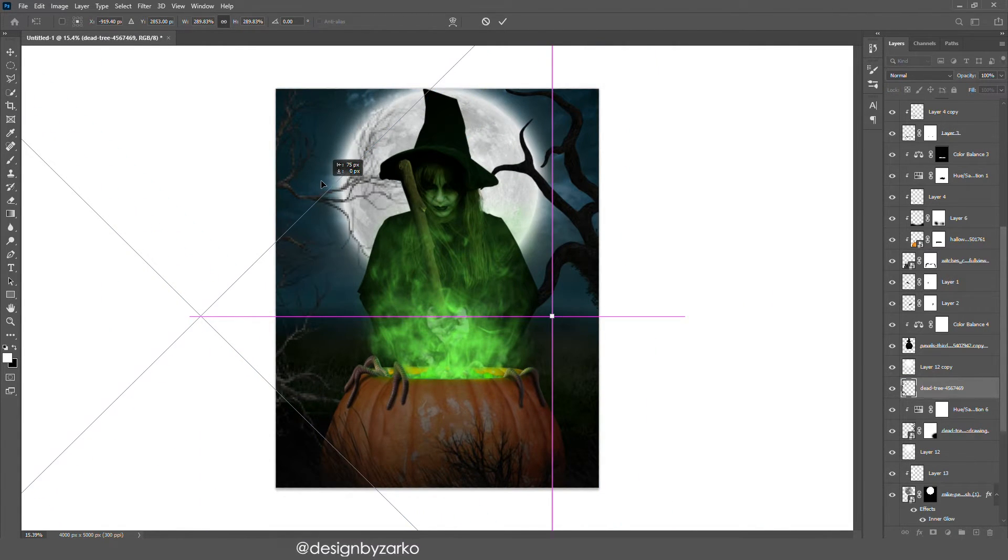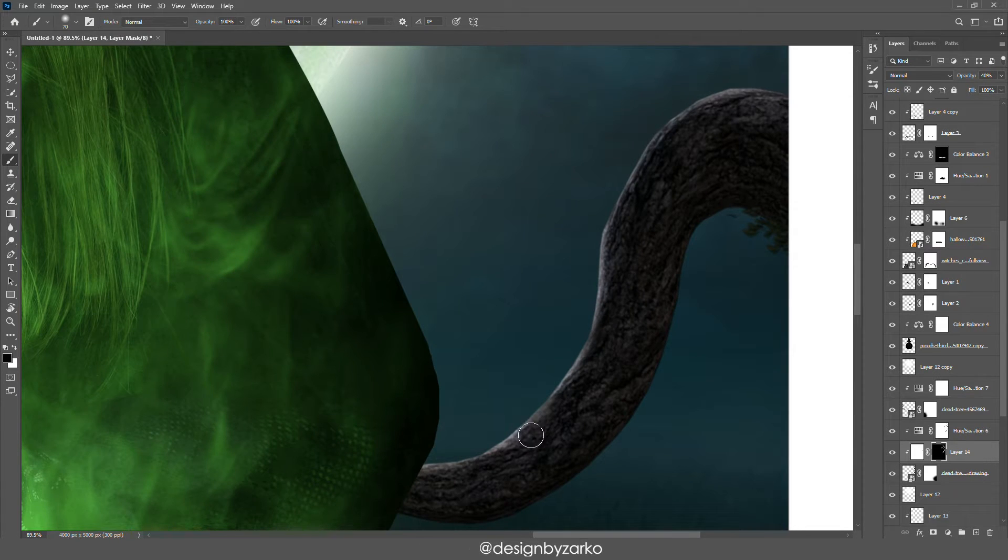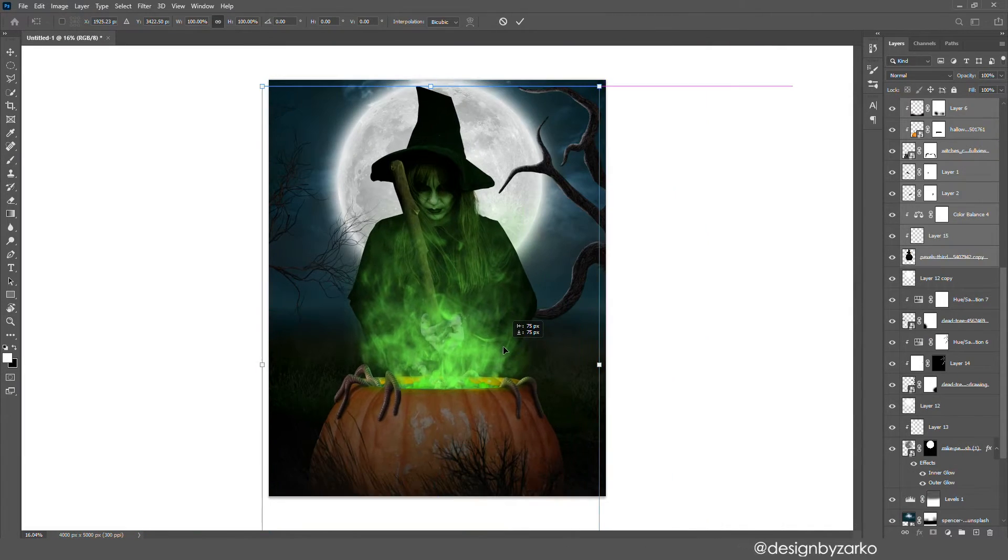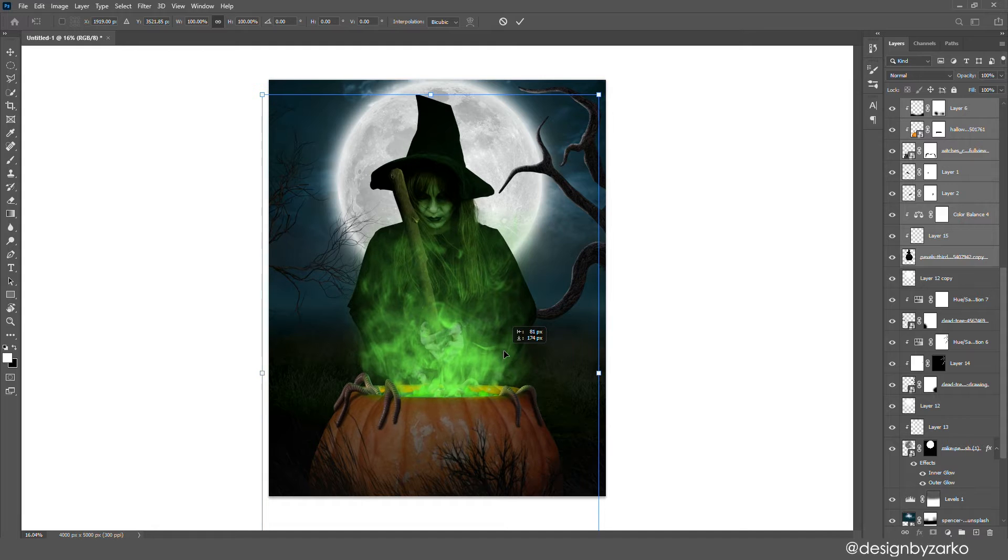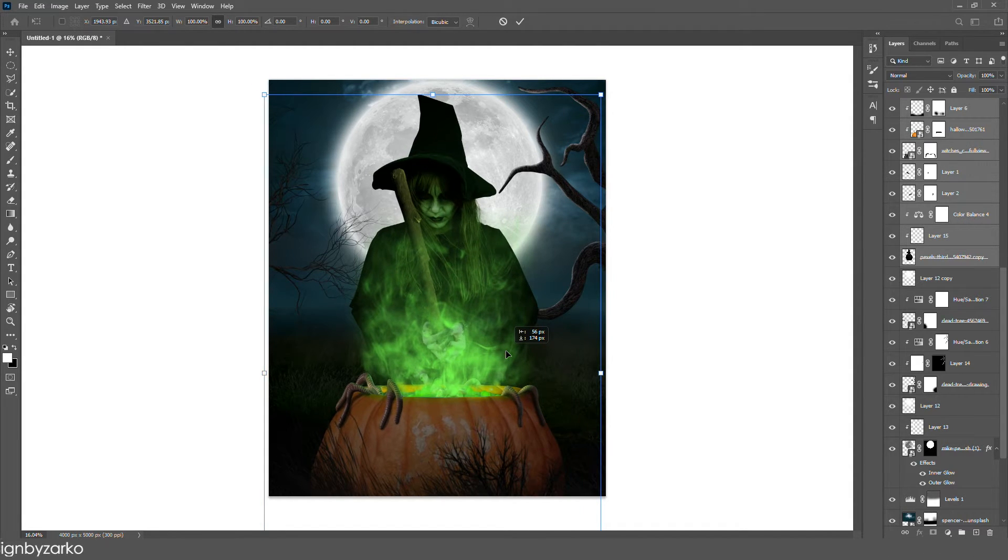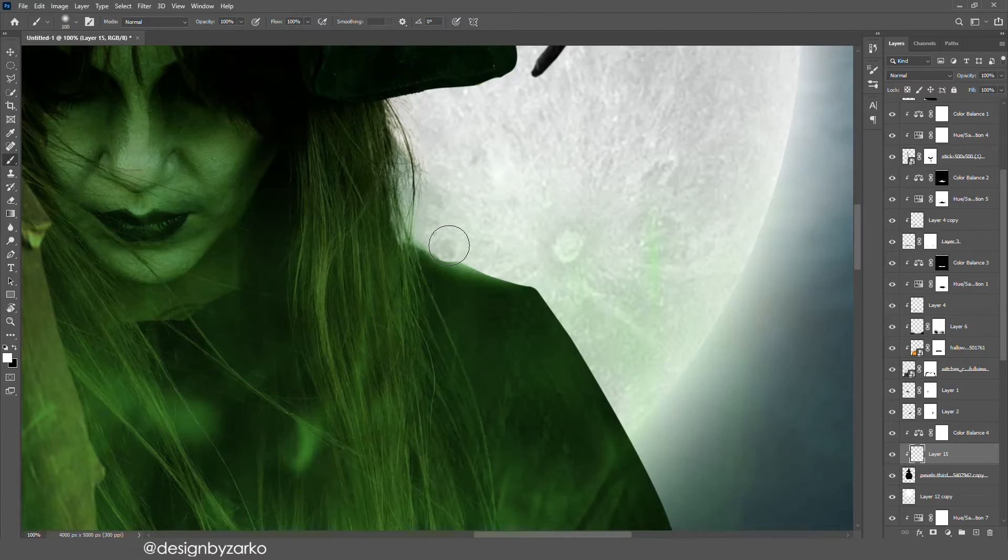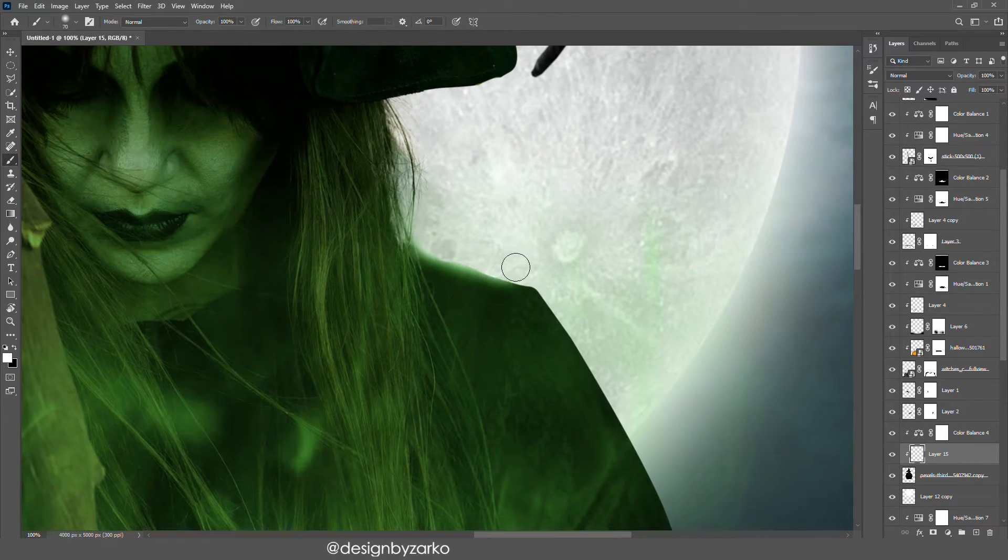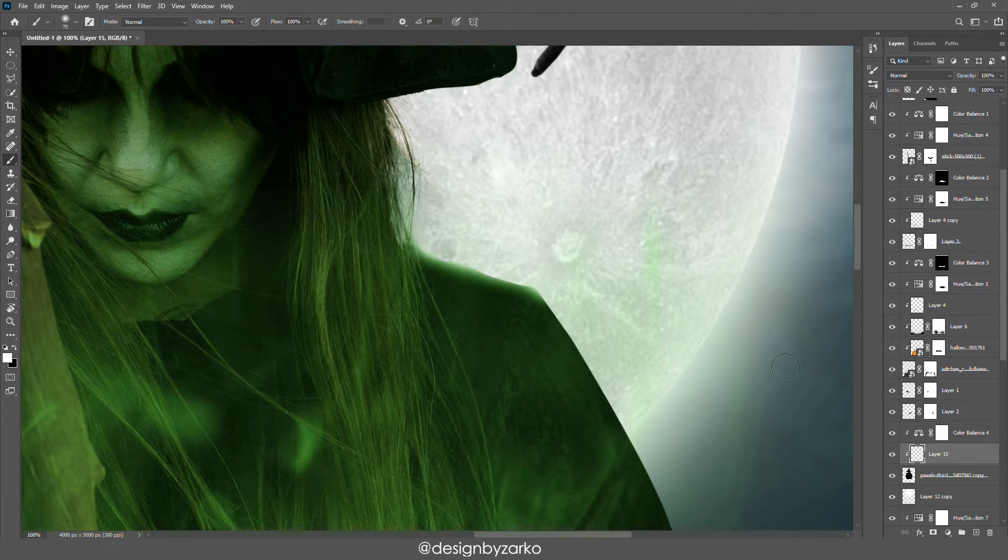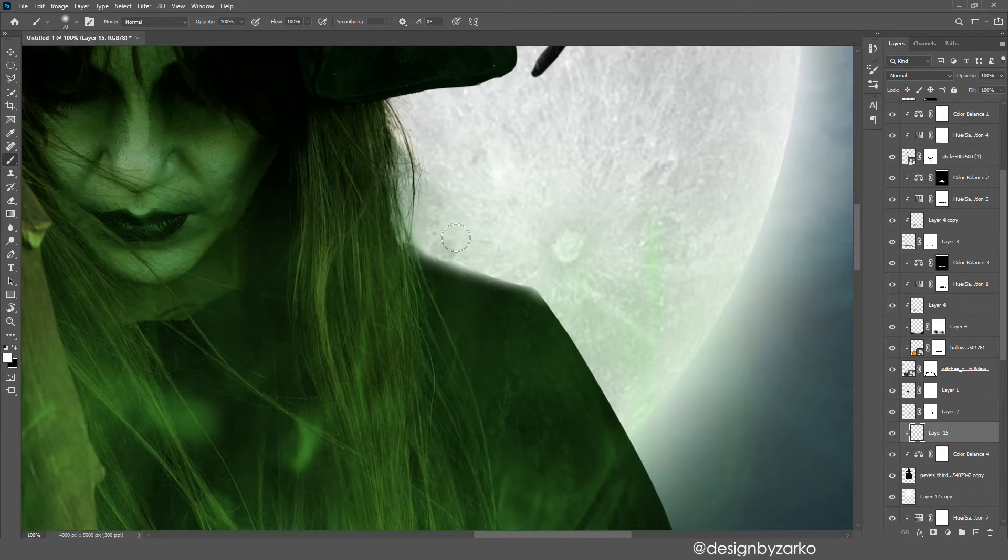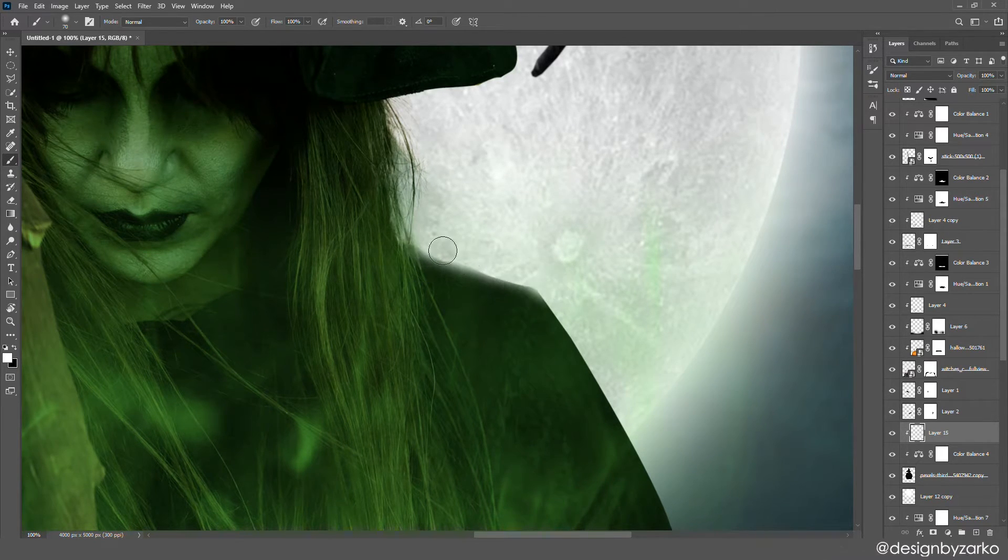Basically just adding highlights to the wood. I was adjusting her, I wanted her a little bit lower, and just like that, perfect. Adding highlights on her because the moon is behind her, so obviously she needs highlights on her shoulders and her hat.